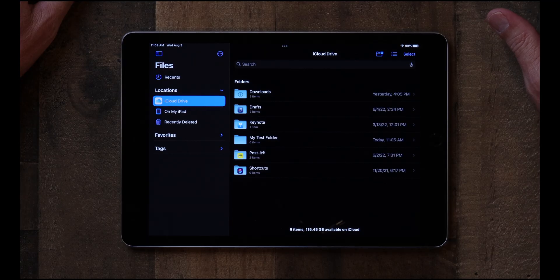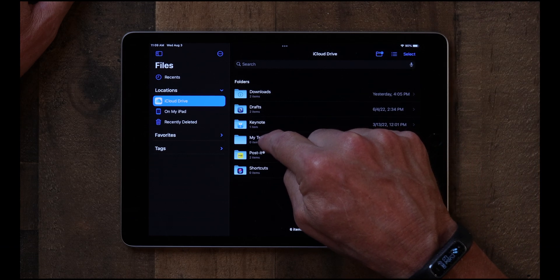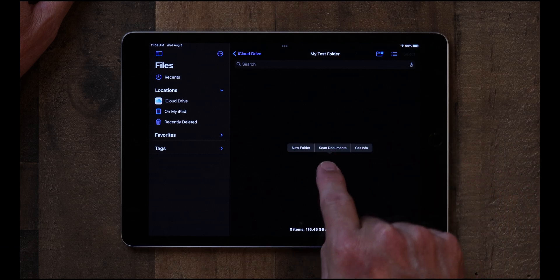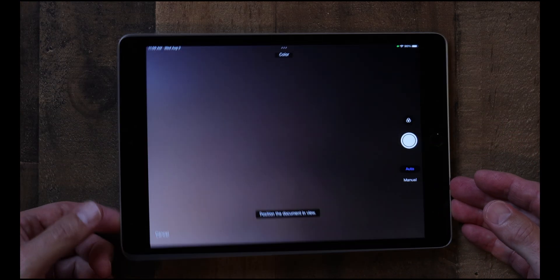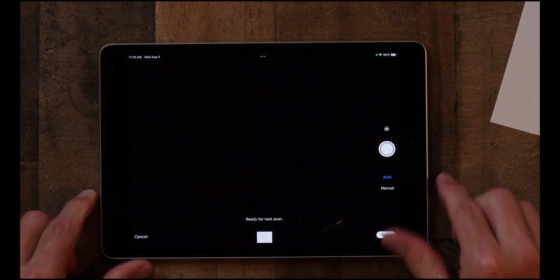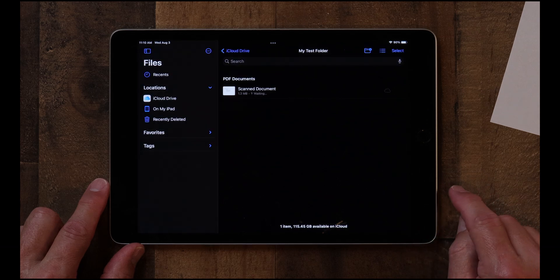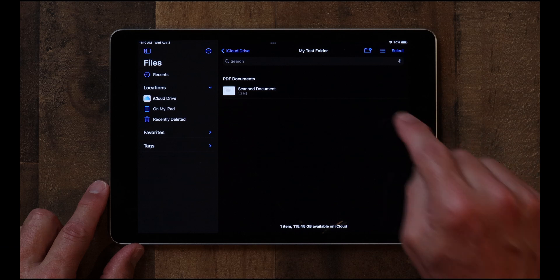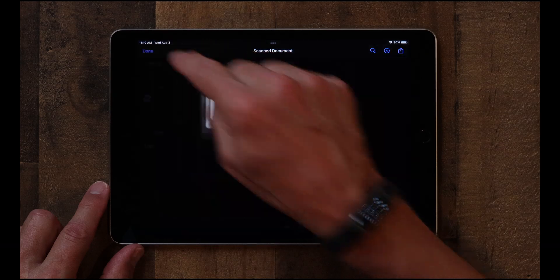The next thing I want to talk about is how to scan a document into a folder. Open the folder where you want the document to be, then press and hold and it'll say Scan Document. Hold the document up and it'll auto-scan it. Click Save, and now that scanned document is in the folder. You can create folders for things like health insurance, warranties, auto maintenance — create your own folder structure and scan your documents right into it.